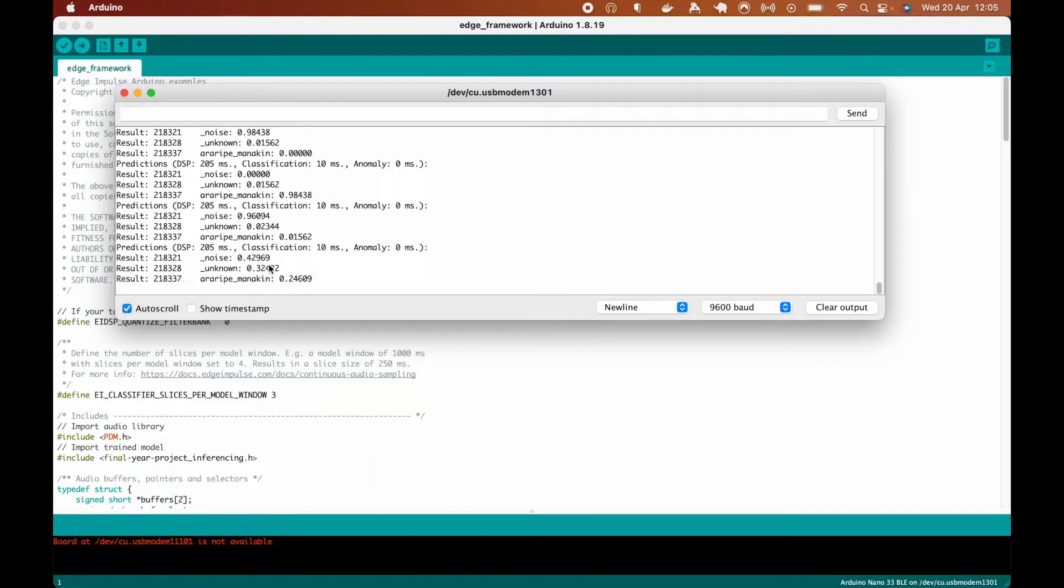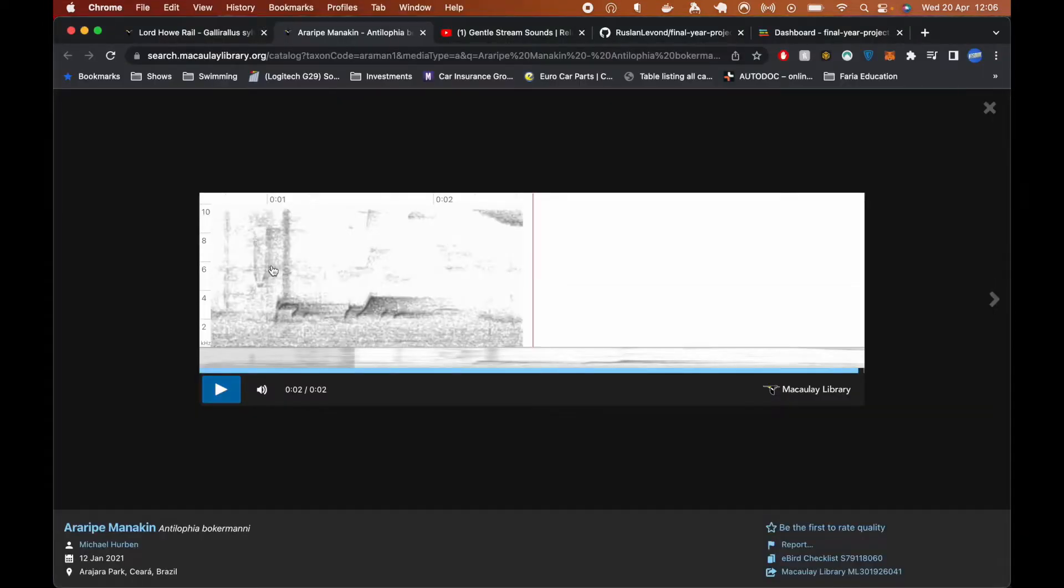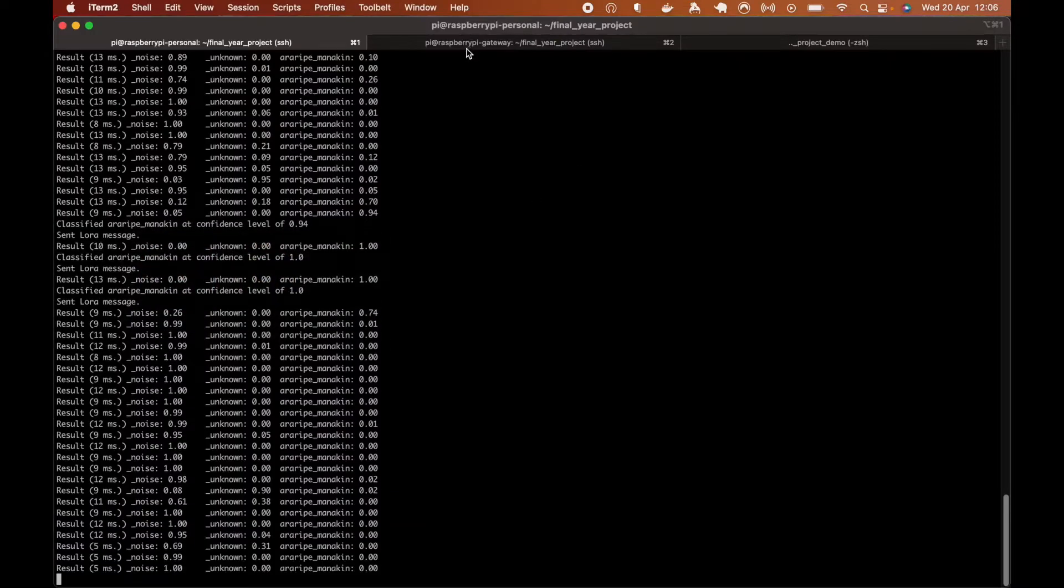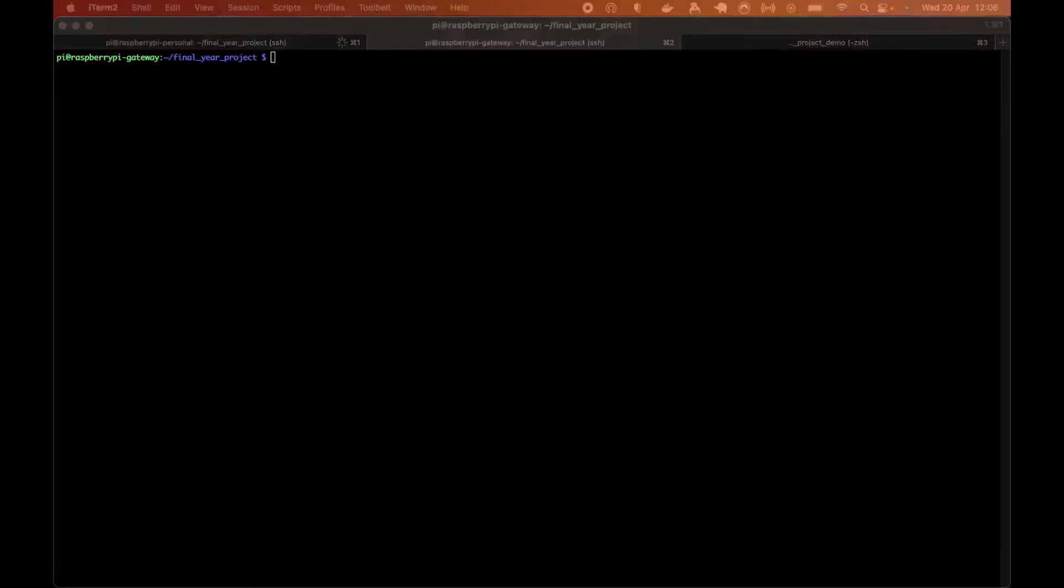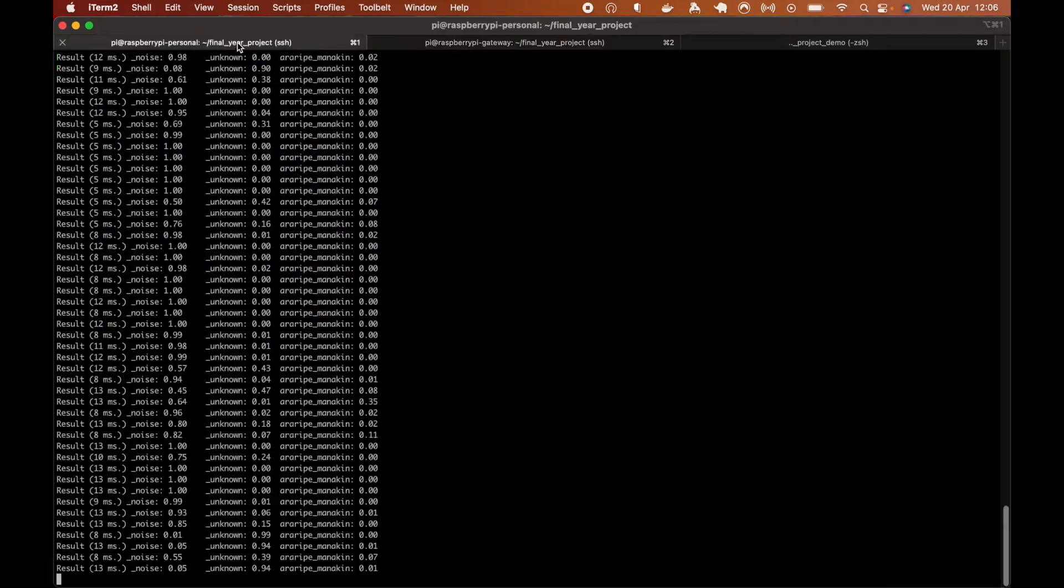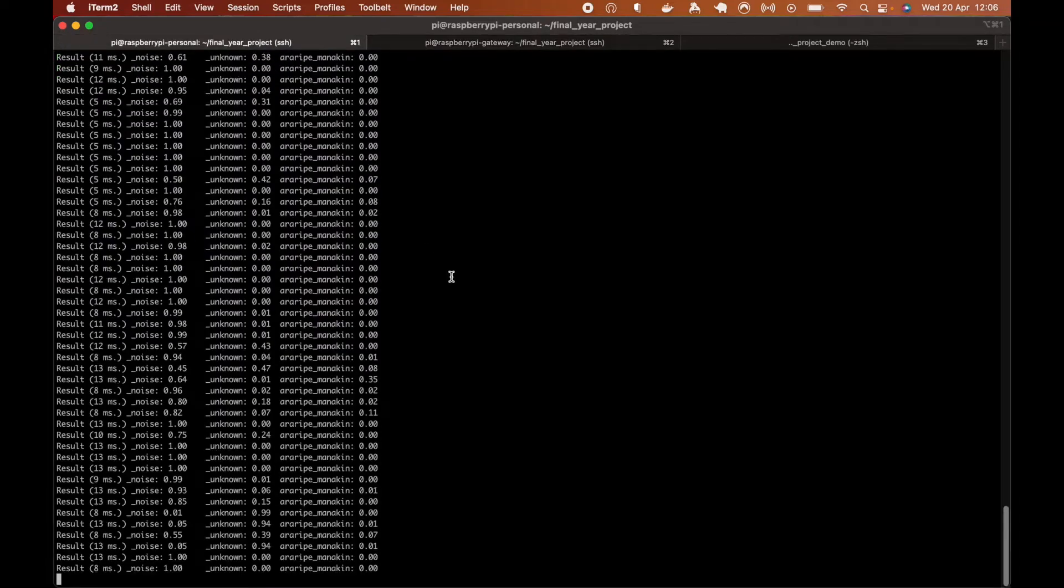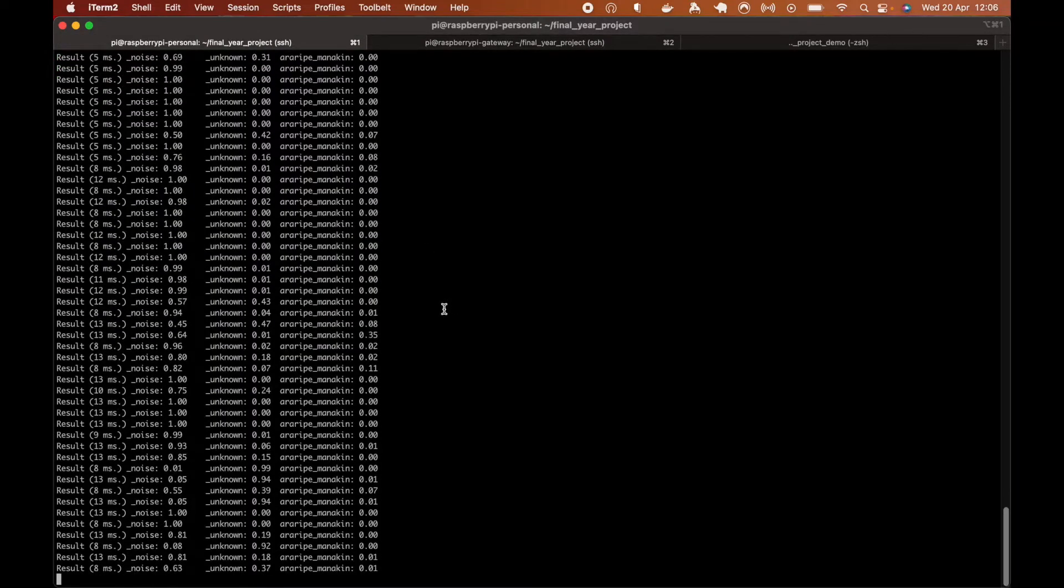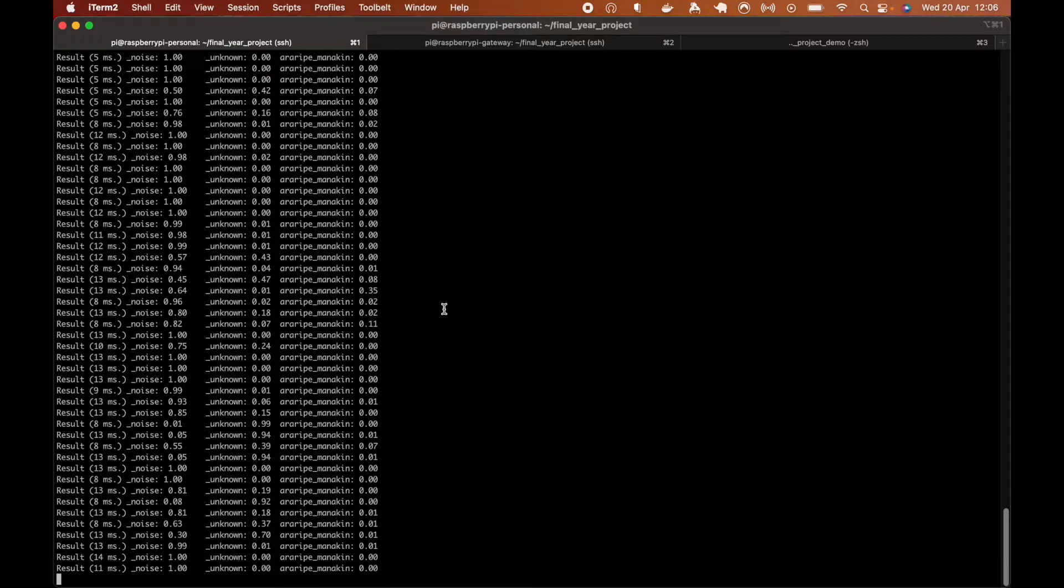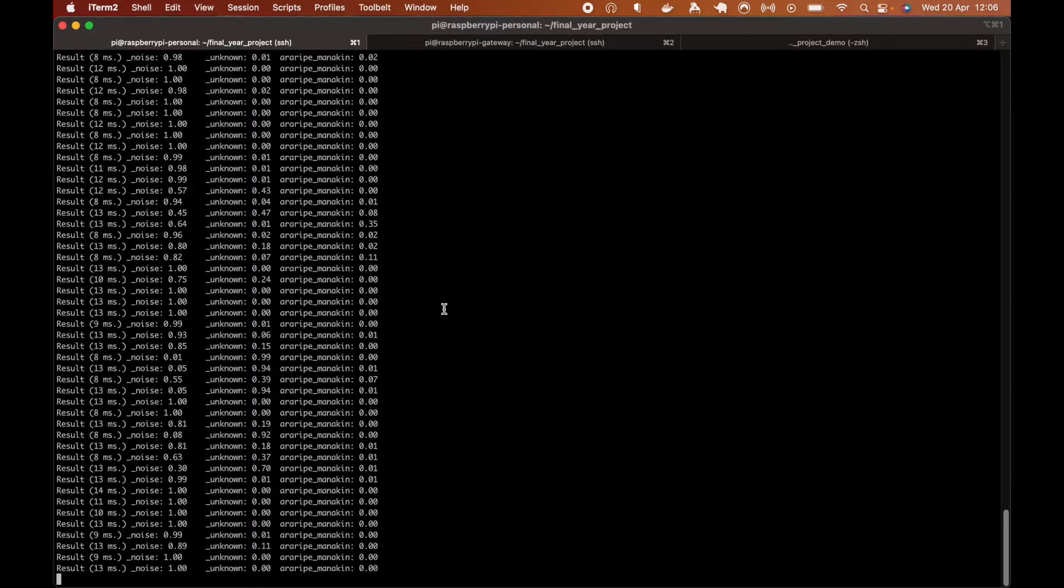So it's the same model, but running on Arduino edge device. Next up, we're going to show the gateway device, which is listening to the results from both Raspberry Pi and Arduino edge devices. And we can start this framework and start listening to results. And here we go, it starts to listen.